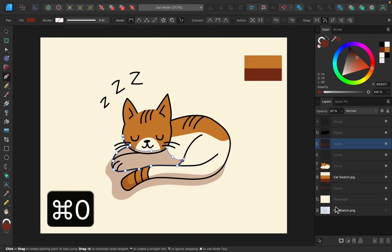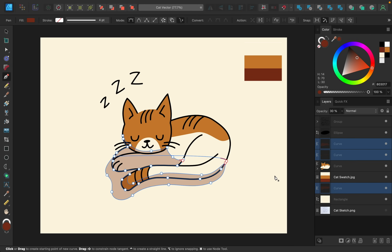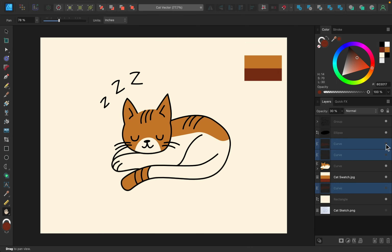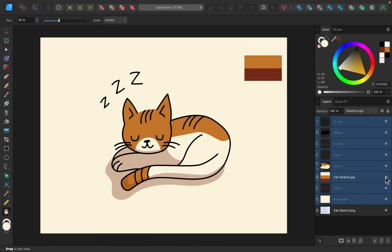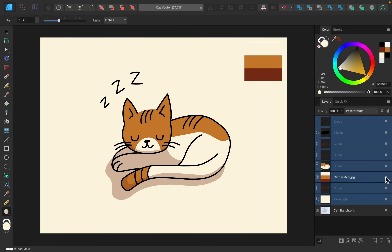And now we are done. I just want to quickly show you the before and after of all of that shading, because I think it makes such a big difference. I'll press H to get out the hand tool just to get rid of all those blue lines. And now you can see the complete before and after of turning our sketch into a vector. Great job — now you can use these same techniques to turn your own sketches into beautiful vectors. Thanks for watching and I'll see you in the next Affinity Revolution tutorial.